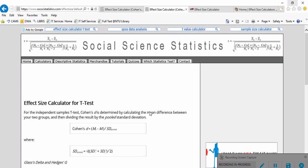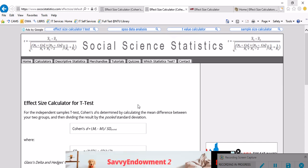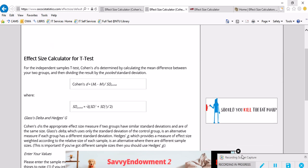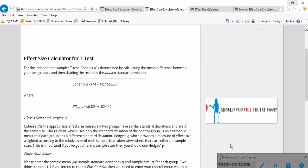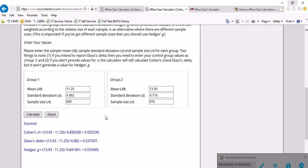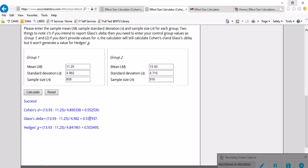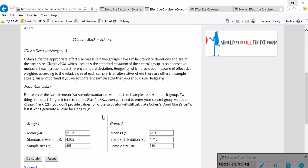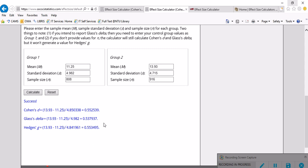In just a few seconds you can get an estimation of the effect size using this calculator for t-test. It's really a useful calculator online, and it provides you with three different effect sizes.